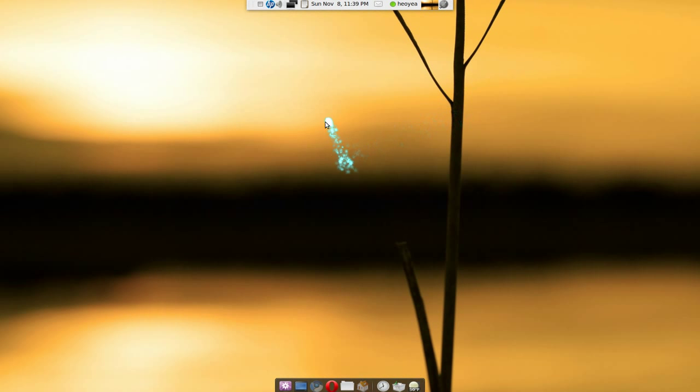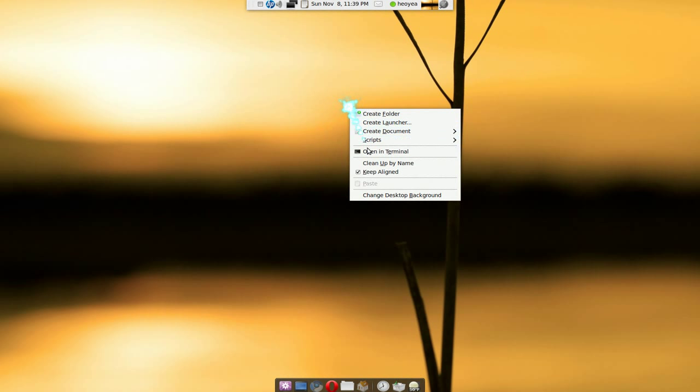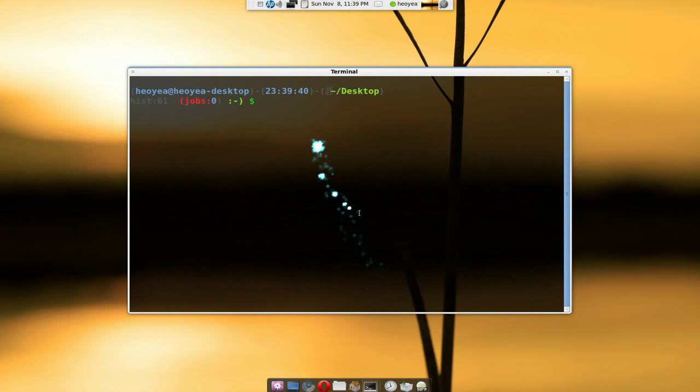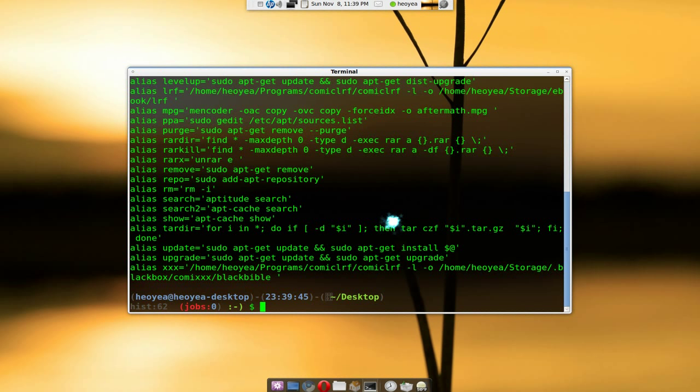And whenever you use the open terminal it will work now. You see it loads up our bash RC and now we can use our aliases anytime we want to.